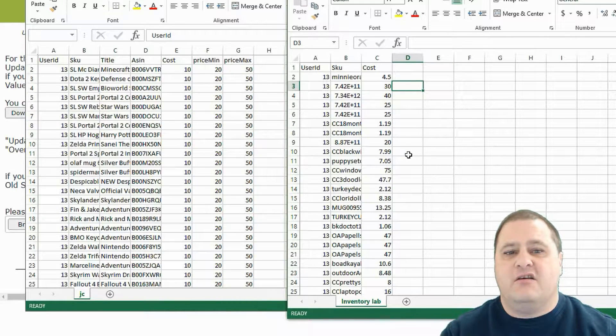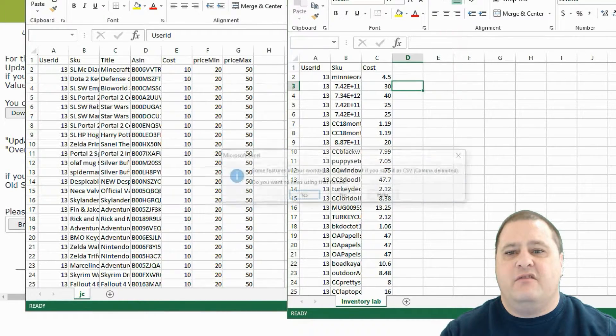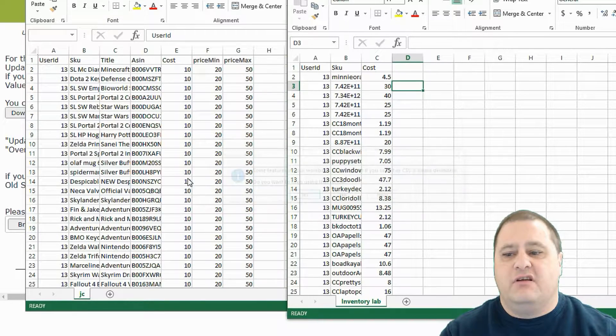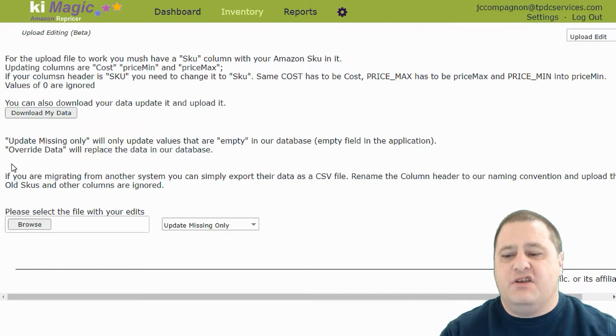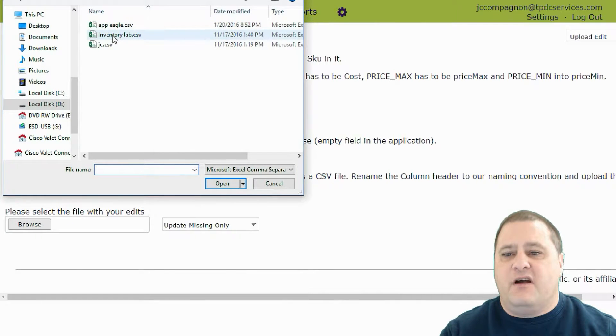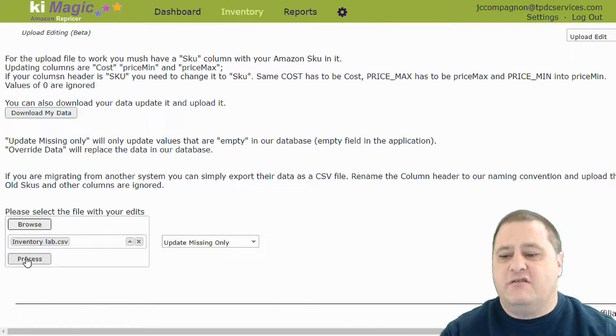We have our file here that we're going to save and that's ready to be uploaded. So if we go back into our application here, we can simply click browse, select our file, and then click process to upload it and process it.